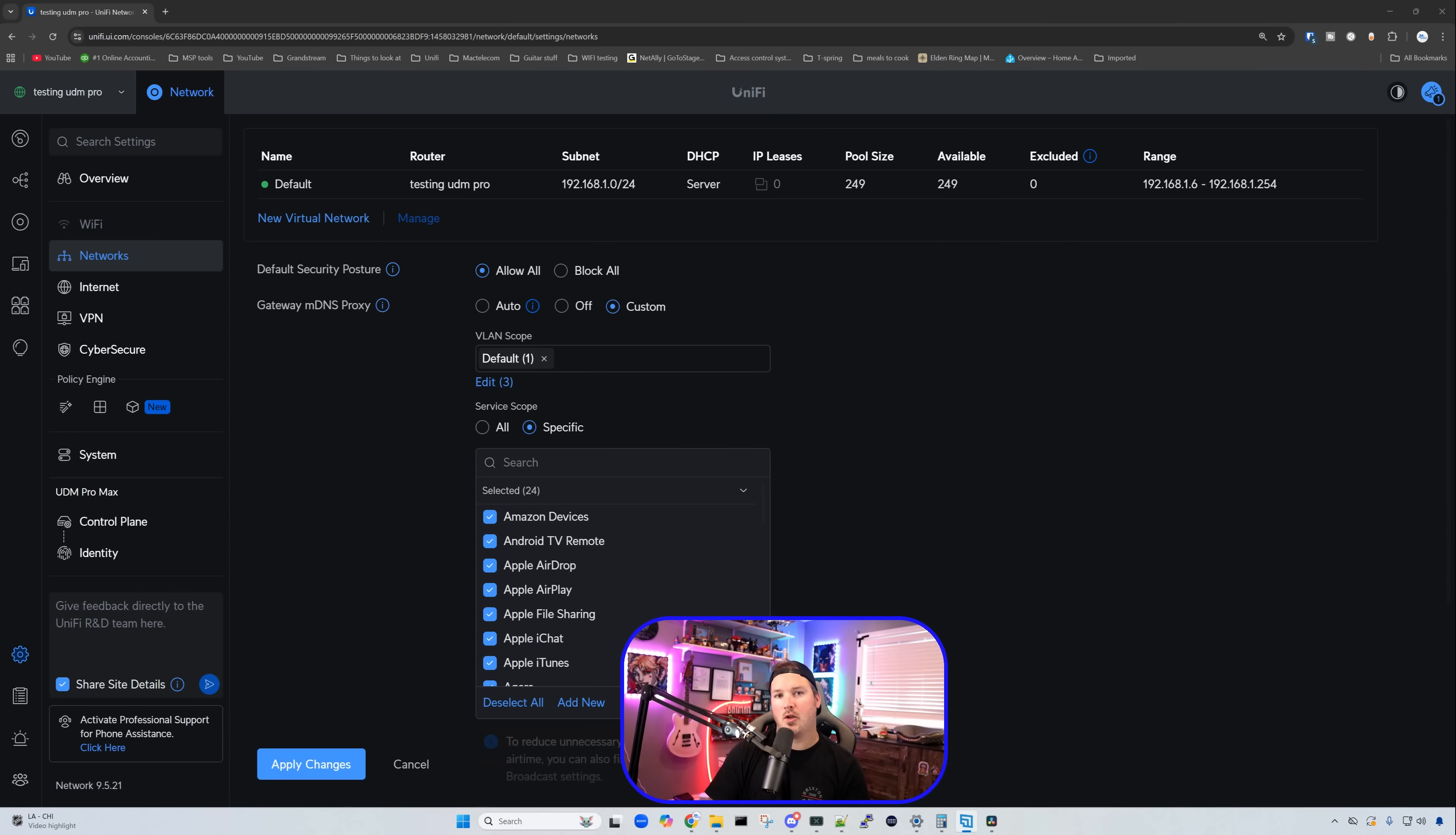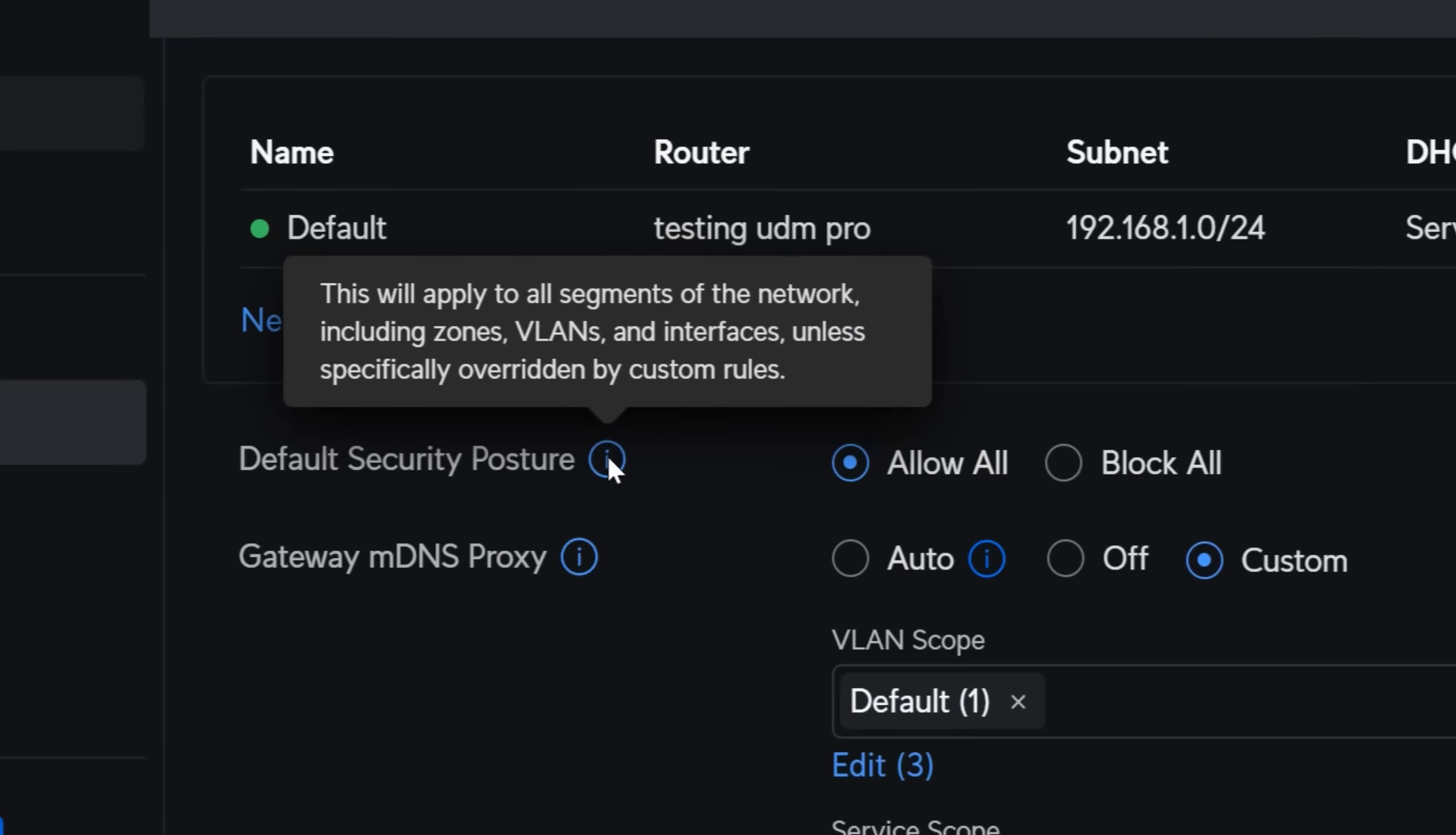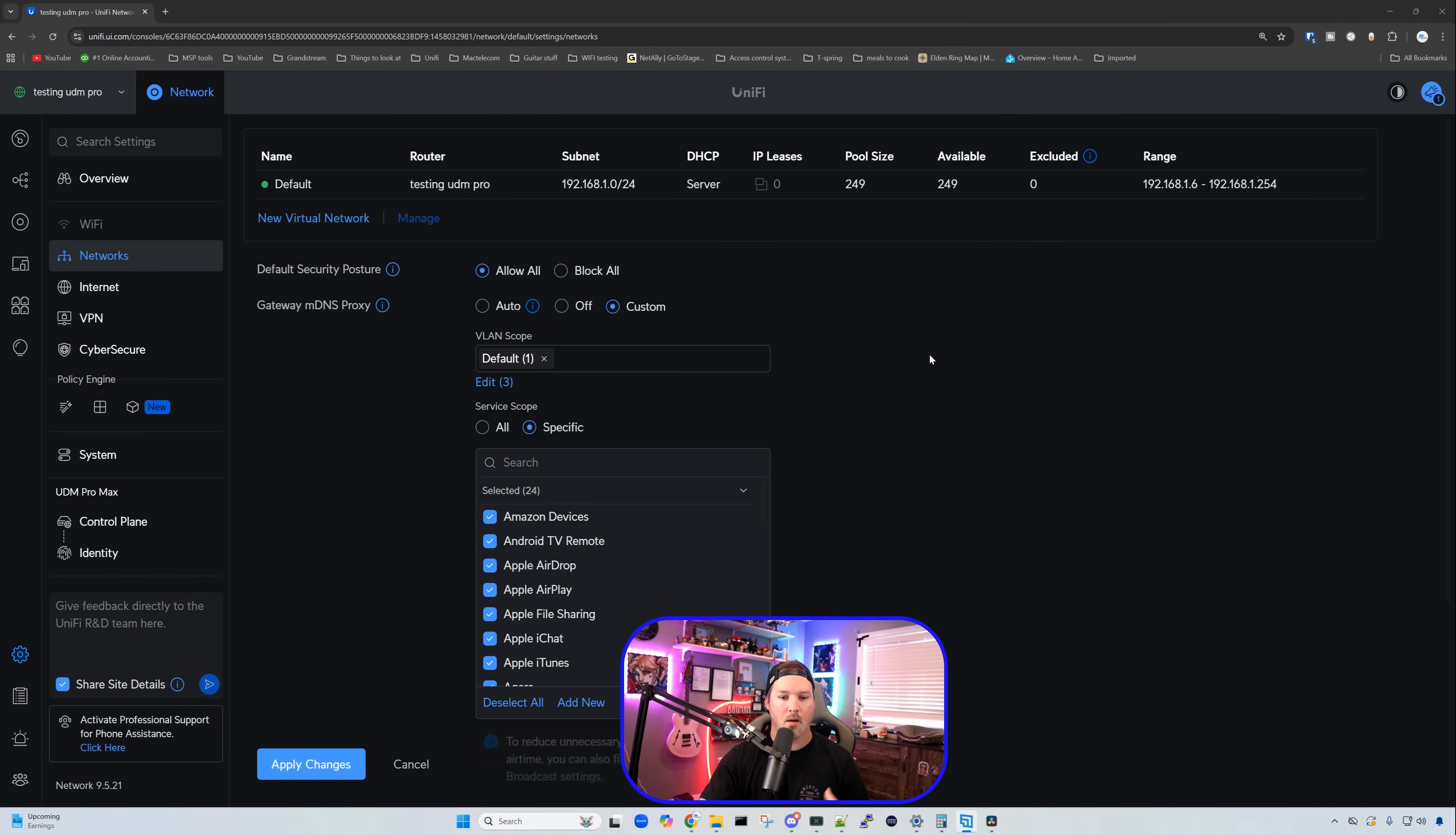I've spun up another UDM Pro Max. This doesn't have any devices currently connected to it, but you can see that we only have the default network. And the default security posture is allow all. We hover over the eye icon. It says this will apply to all segments of the network, including zones, VLANs, and interfaces, unless specifically overridden by custom rules.